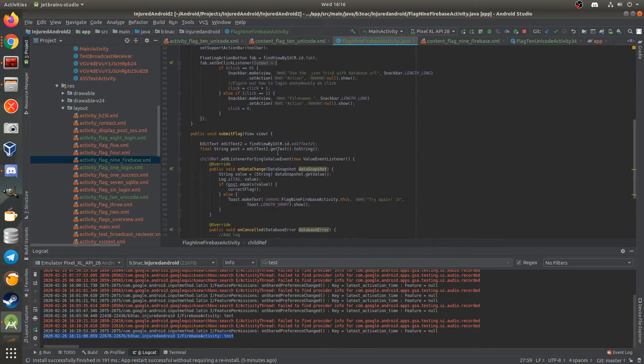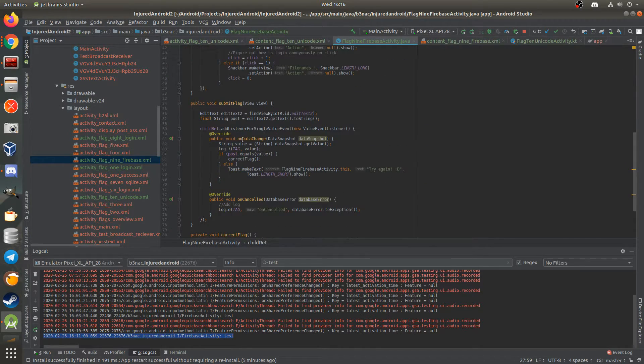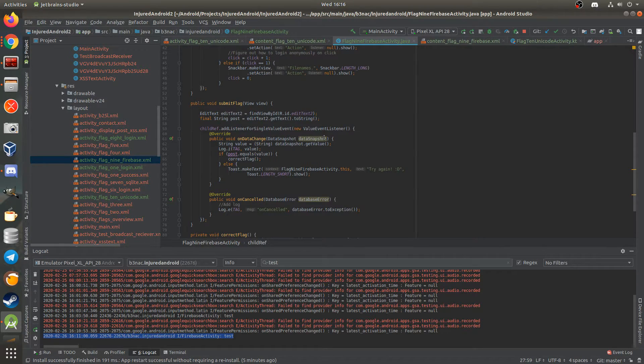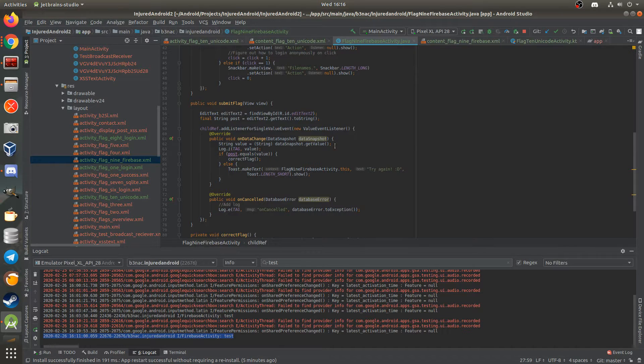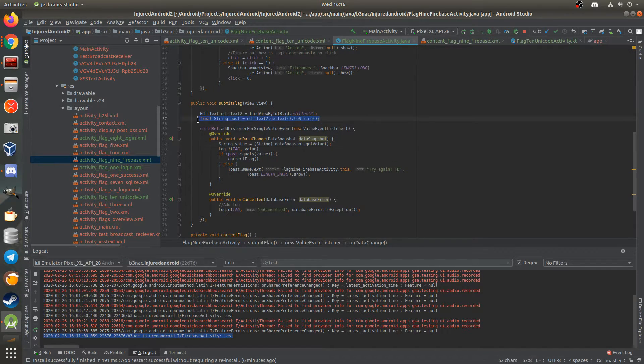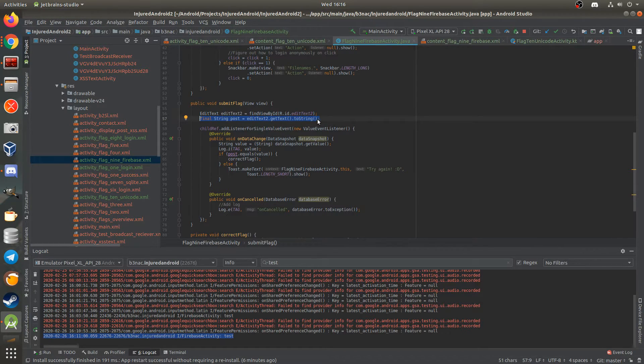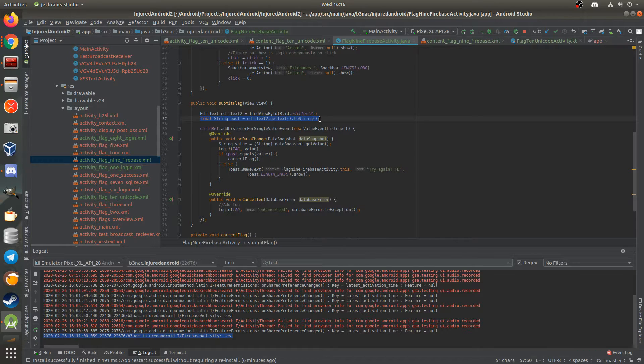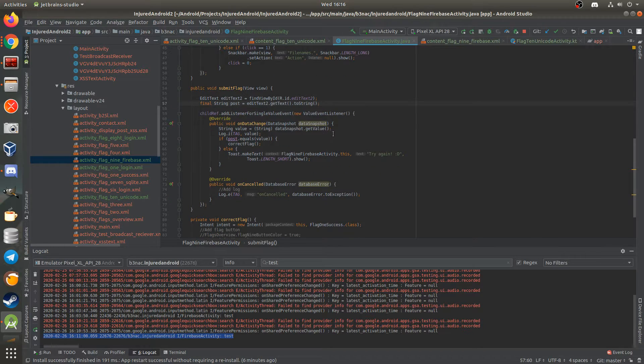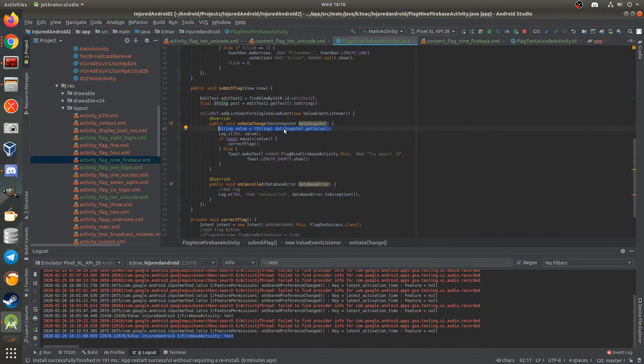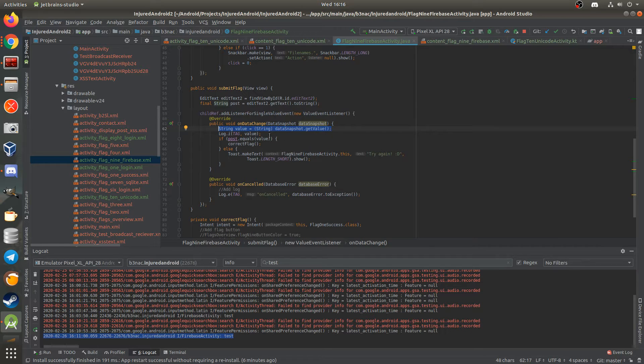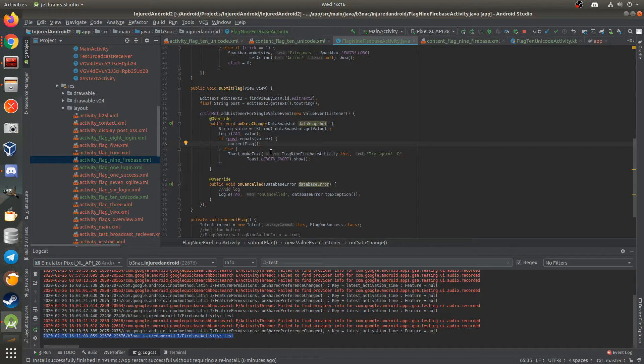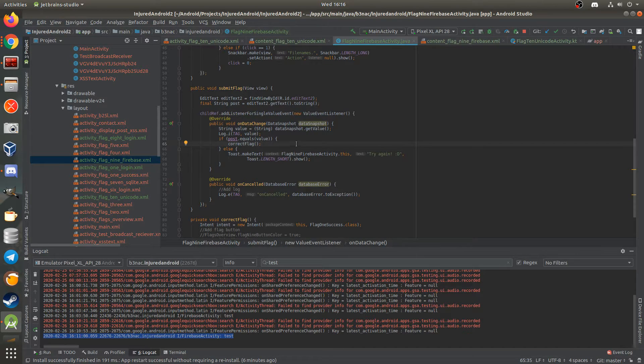I have a submit form, which compares an edit text field to the value in the database. This is where the text, the first text field on the form is getting stored from the user input. And then this is where the value in the database is getting pulled and stored. So if they equal the same, then it's the correct flag.